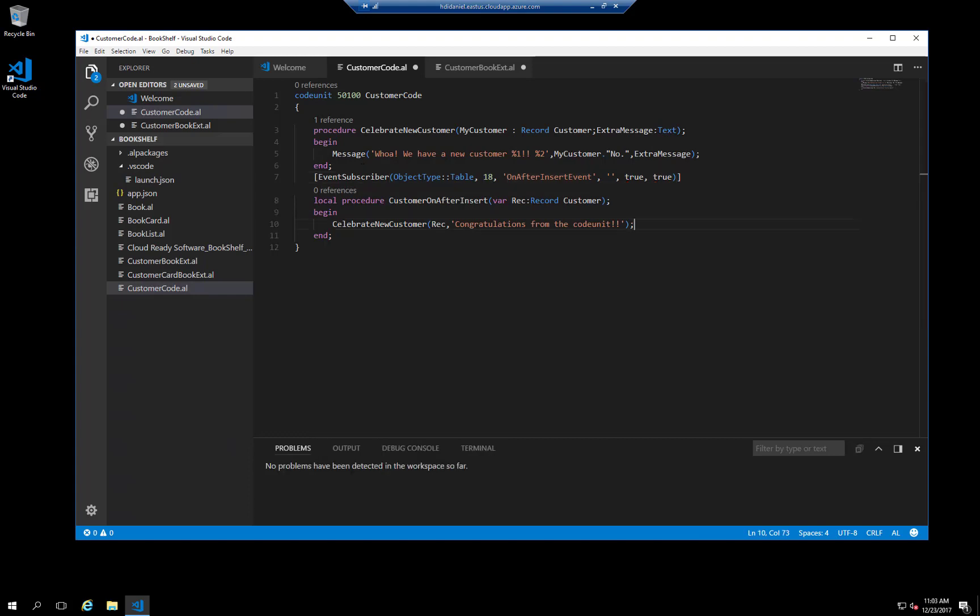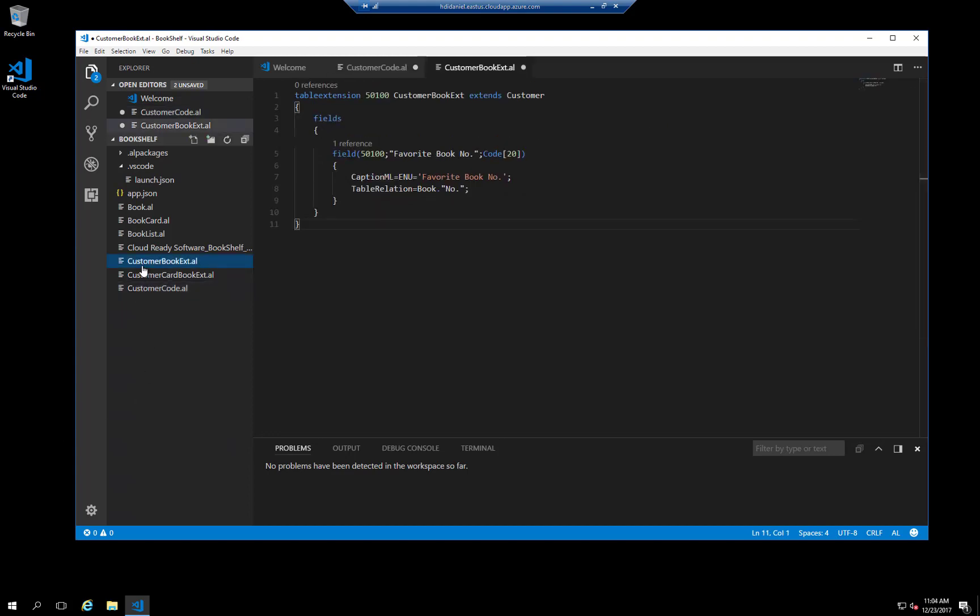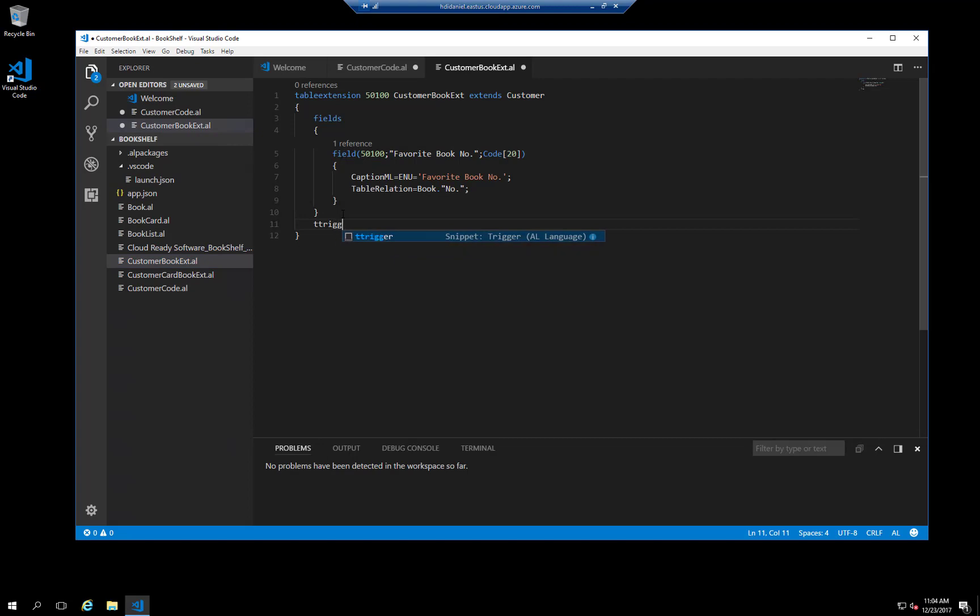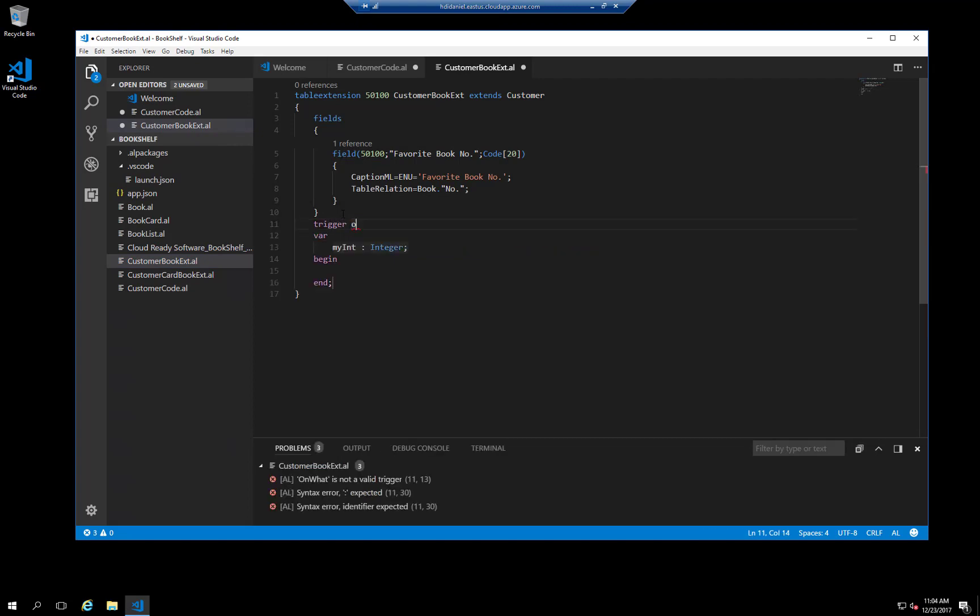Another way to subscribe to table events is to add triggers to table extension objects. Let's open the table extension object that extends the customer table. You can add a trigger to this table extension underneath the field section. You can use the T trigger snippet.